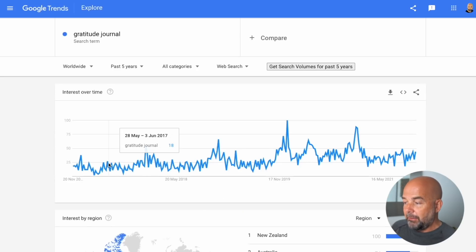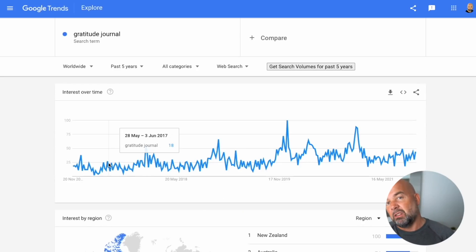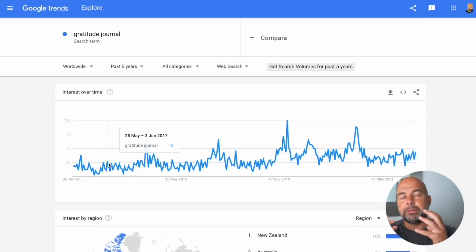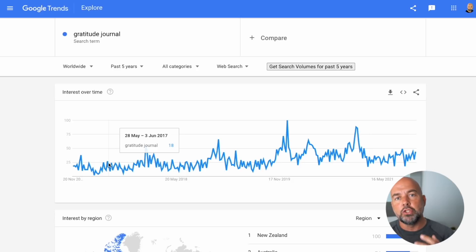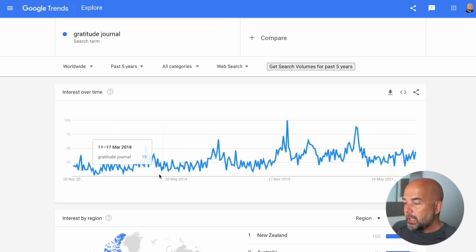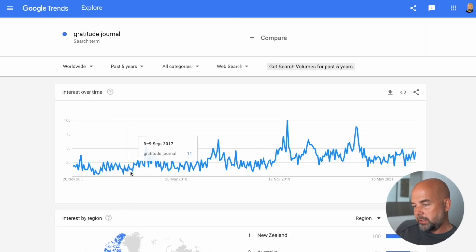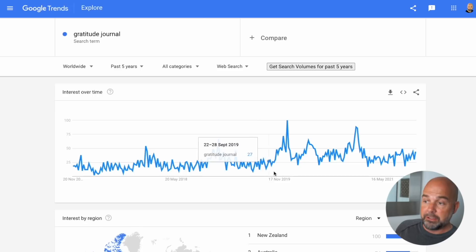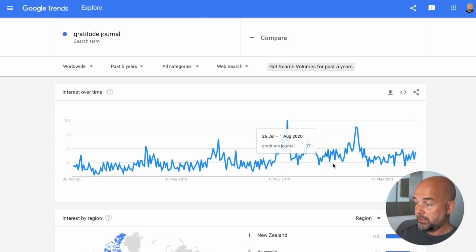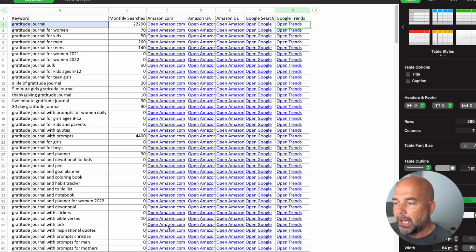You can see if there is an uptrend for a particular keyword, or if it's downtrending, or if there are particular times during the year with peaks in searches. For example, with 'gratitude journal' it looks like there is a slowly increasing trend over the last five years.